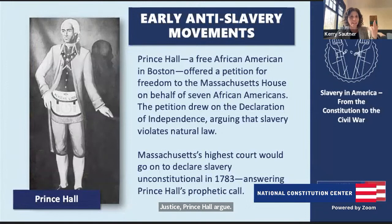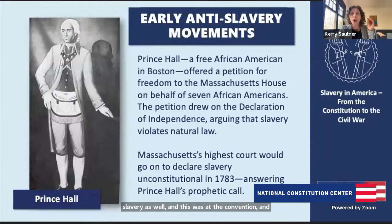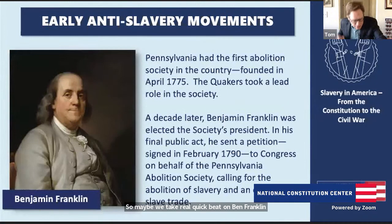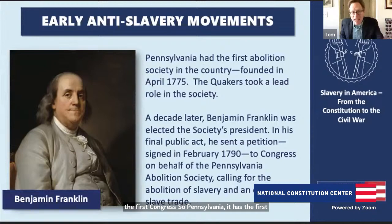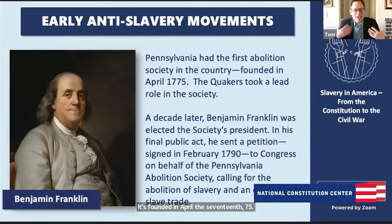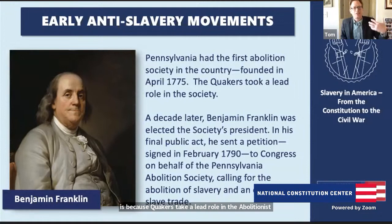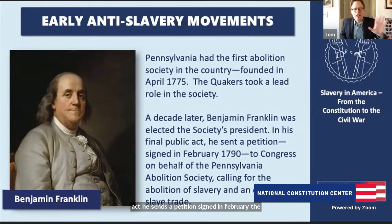Other people were fighting against slavery as well — at the convention and after. Benjamin Franklin, near the end of his life, was pushed to present an anti-slavery petition before the first Congress. Pennsylvania had the first abolitionist society in the country, founded in April 1775, even before the Declaration of Independence — led in part by Quakers. A decade later, Benjamin Franklin was elected the society's president. In his final public act, he sent a petition signed in February 1790 to Congress on behalf of the Pennsylvania Abolition Society calling for the abolition of slavery and an end to the international slave trade.